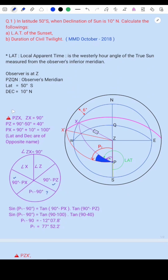Now let's look at triangle PZX. In this triangle, side ZX is 90 degrees. Side PZ equals 90 degrees minus latitude, which is 90 minus 50 equals 40 degrees.